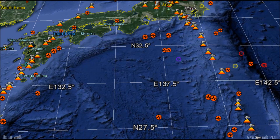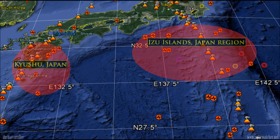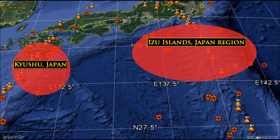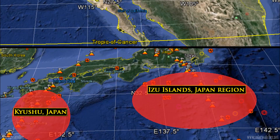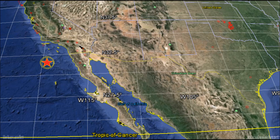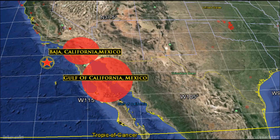My second area of concern will be the top end of the Philippine Plate, specifically targeting Kyushu, Japan or the Izu Islands, Japan region. My final area of concern for a possible 7.5 magnitude earthquake is for the west coast of North America, specifically targeting Baja California or south into the Gulf of California, Mexico regions.